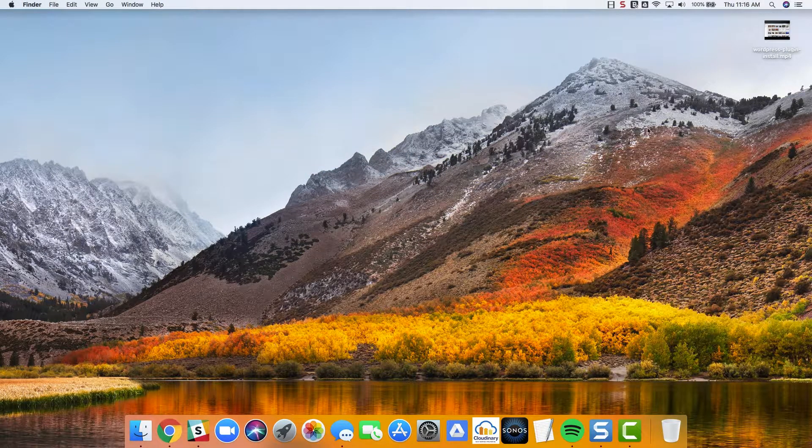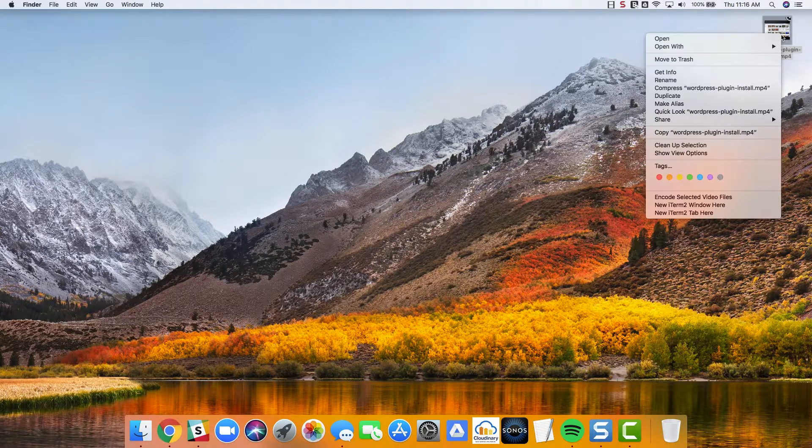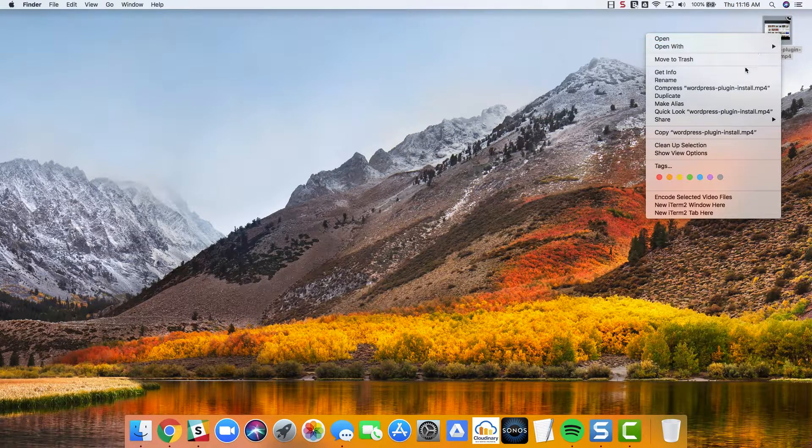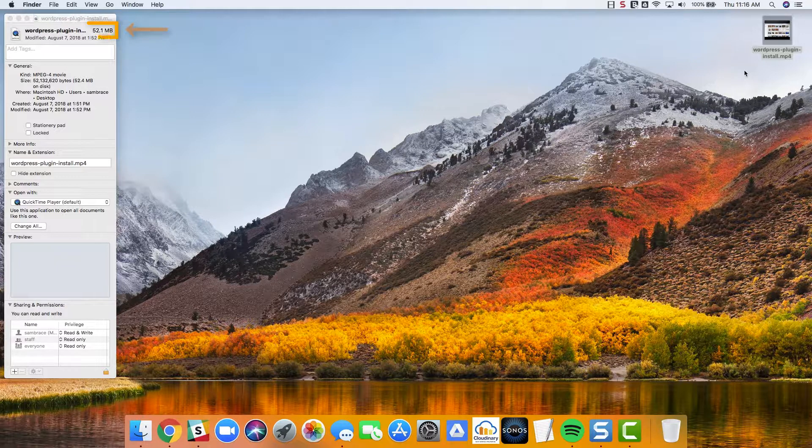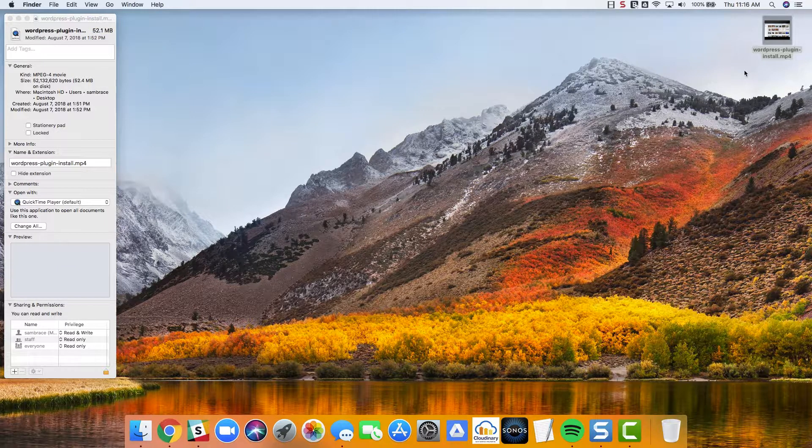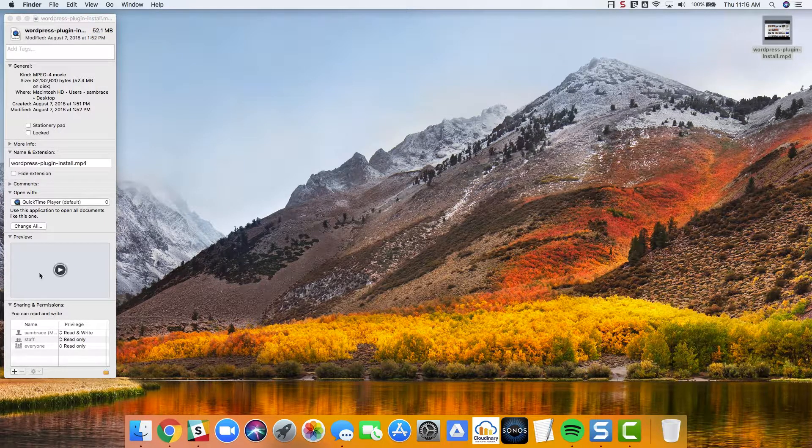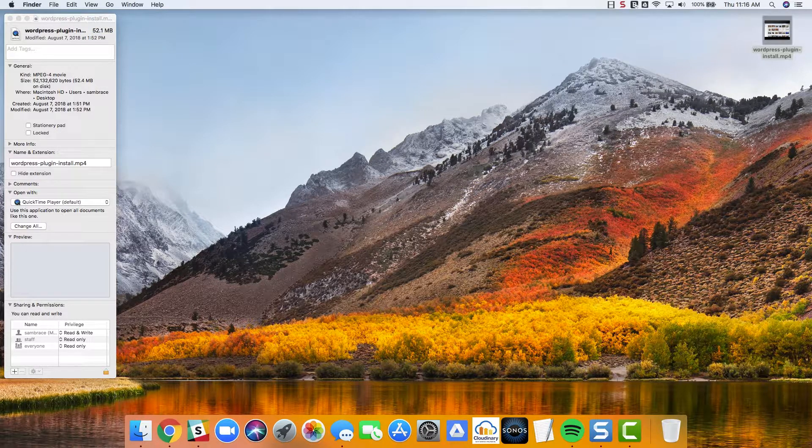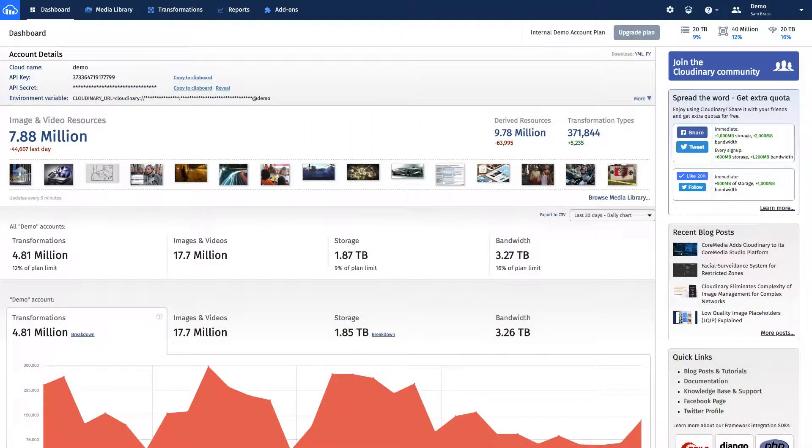On this desktop, there's an MP4 that needs to be placed on a website. The file is decently large. As you can see from inspecting it, it is more than 52 MB. However, Cloudinary is able to store this file and easily serve it to your visitors.